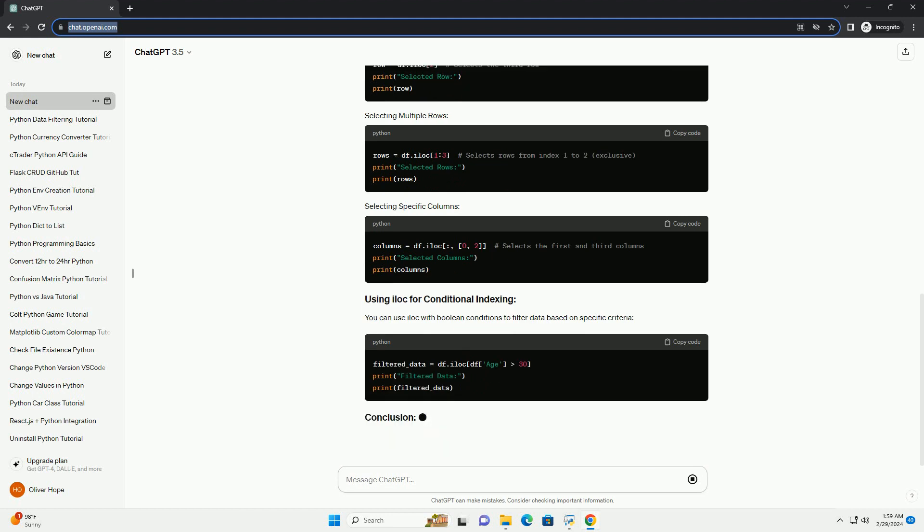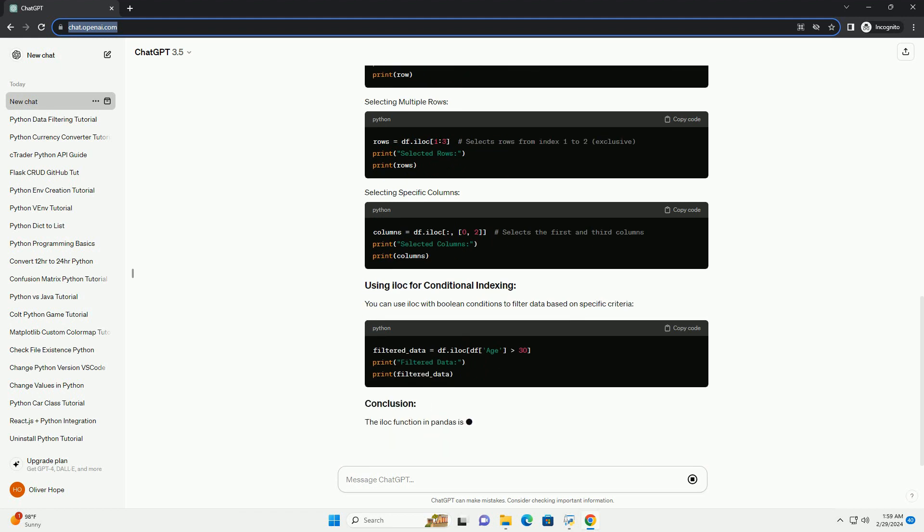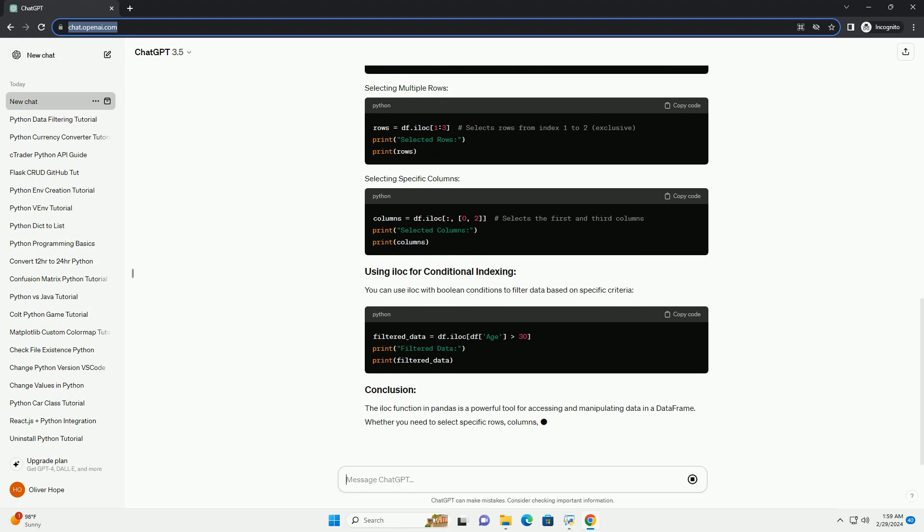You can use ELOCK with Boolean conditions to filter data based on specific criteria.